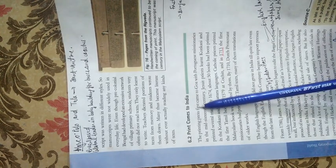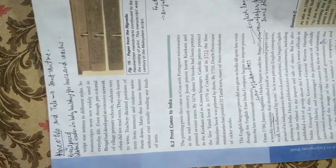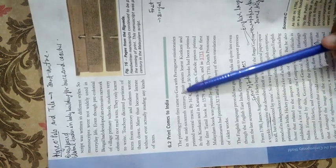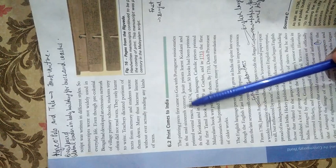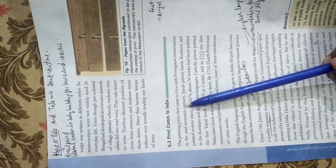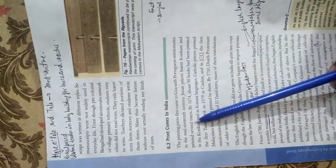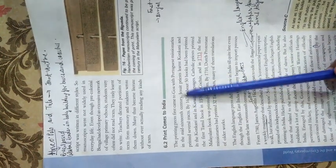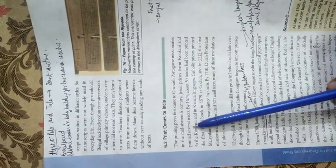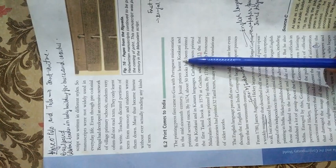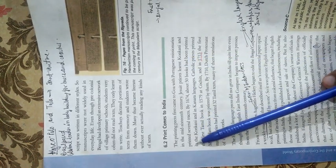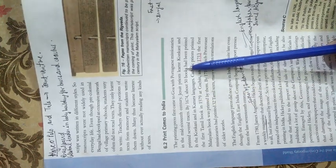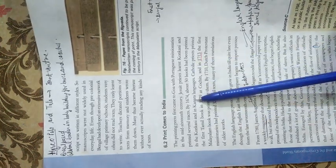Next topic: Print comes to India. The printing press first came to Goa with Portuguese missionaries in the mid-16th century. Jesuit priests learned Konkani and printed several tracts. By 1674, about 50 books were printed in Konkani and Kannada languages.